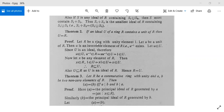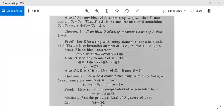Proof: Let R be a ring with unity element 1 and let small u be a unit of R. Then u is an invertible element of R, meaning u-inverse exists. Since R is a ring, it will have an inverse. Let small u belong to capital U.